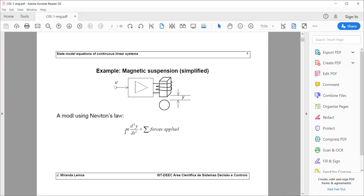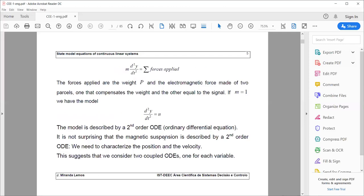By Newton's law, the mass times the acceleration — that is, the second derivative of Y with respect to time — equals the sum of forces applied. We assume that part of the signal compensates for the force of gravity, so we only consider an incremental variation equation. We also normalize the mass M to 1. We end up with a so-called double integrator model where the second derivative of Y equals U.